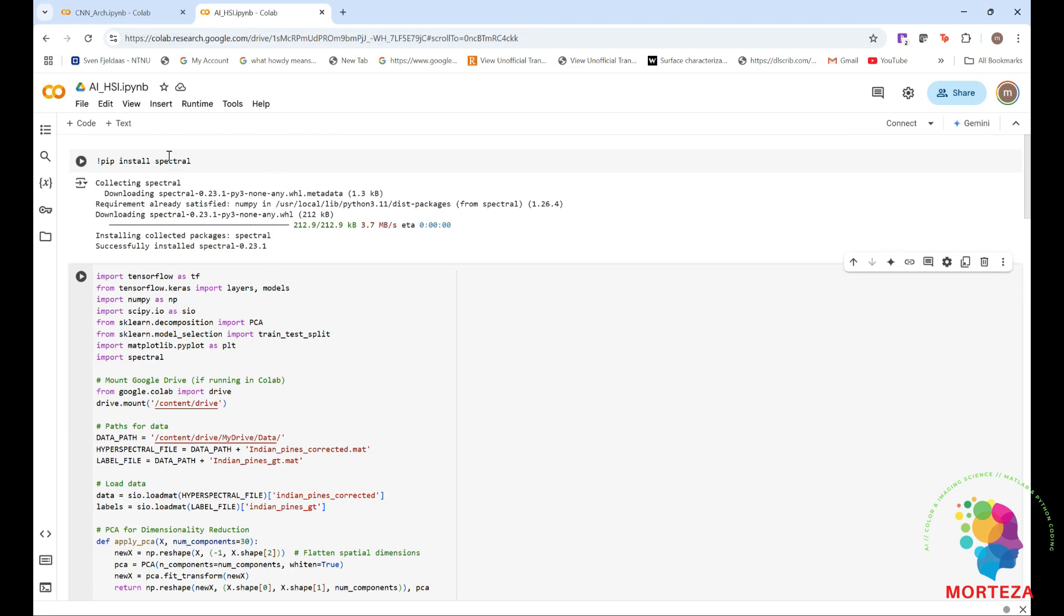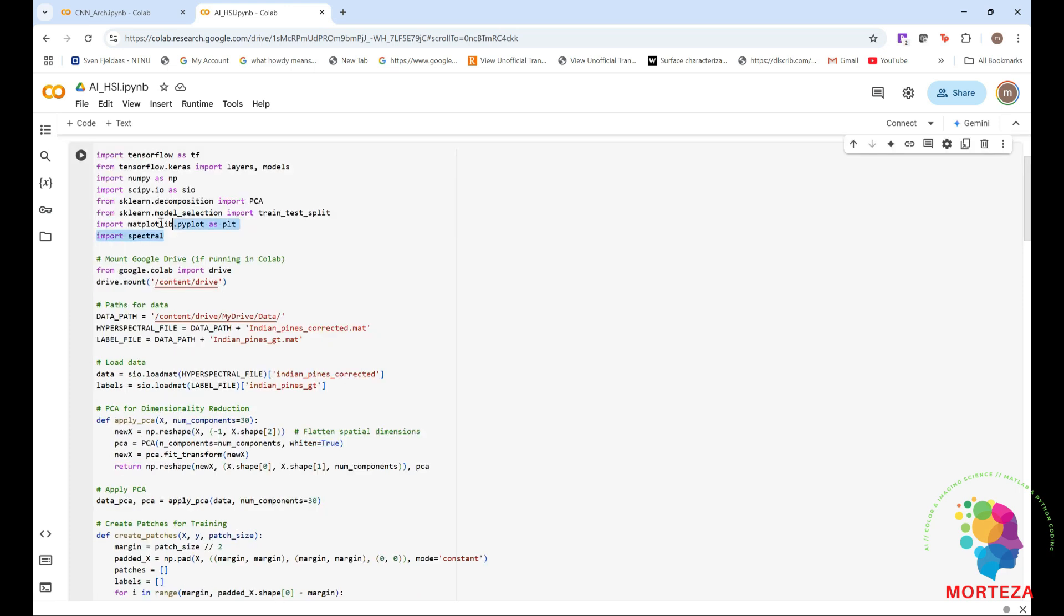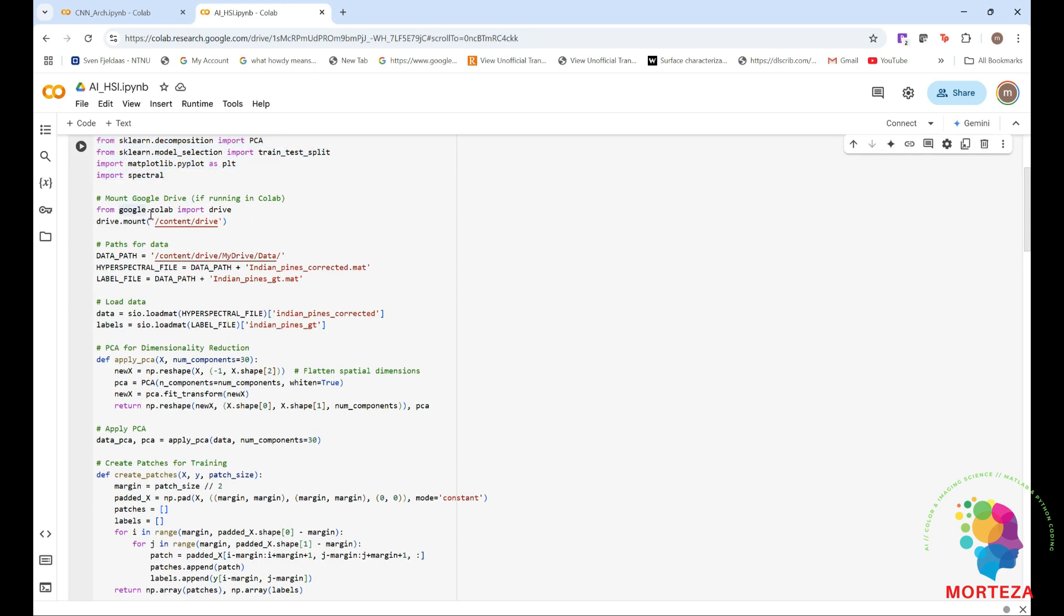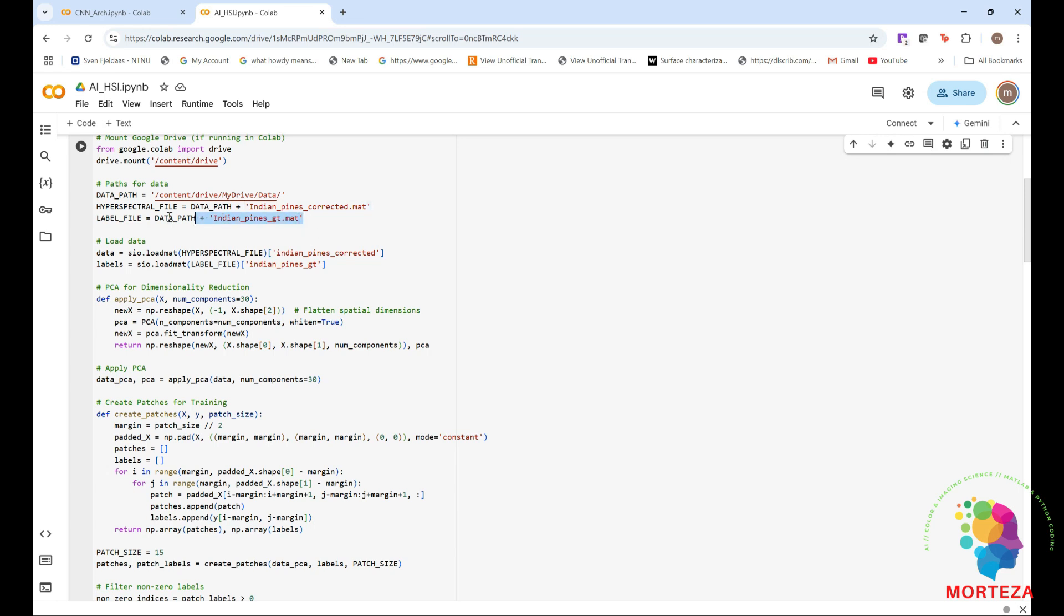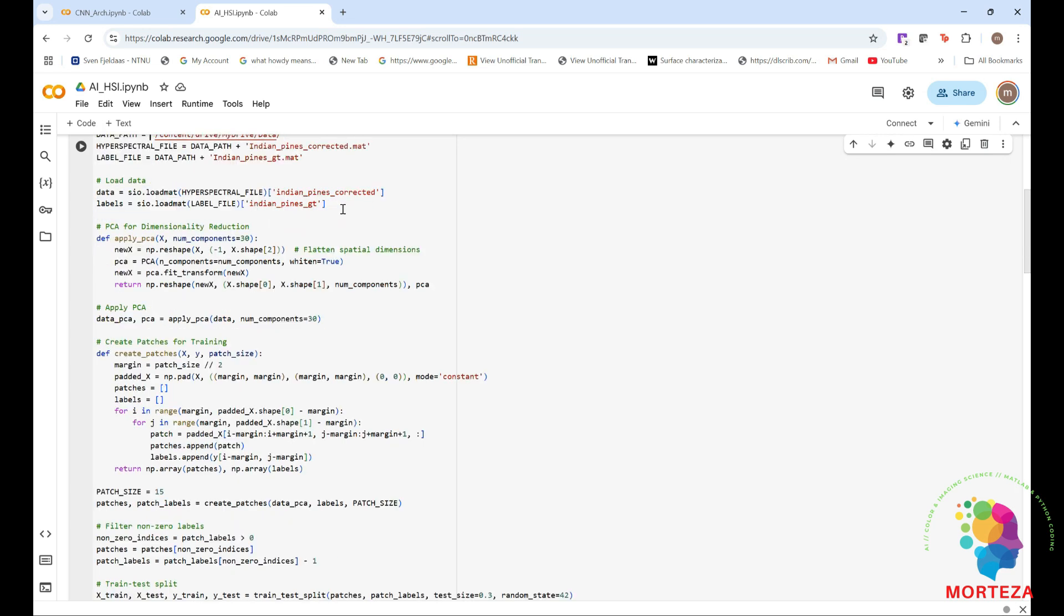Interestingly enough, to use Spectral Library in Google Colab, you have to first install it. And you should use pip for it, as you can see here. If you were using Google Colab, if not, don't worry about it. But just make sure you have it installed on your machine. So I first import the necessary libraries, and then I'm going to mount the Google Drive, as you can see here. And it's going to ask for my permission, so you have to allow it to do that. And then these are the paths for my data.